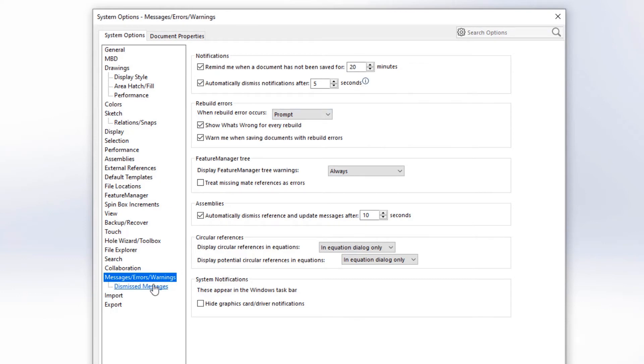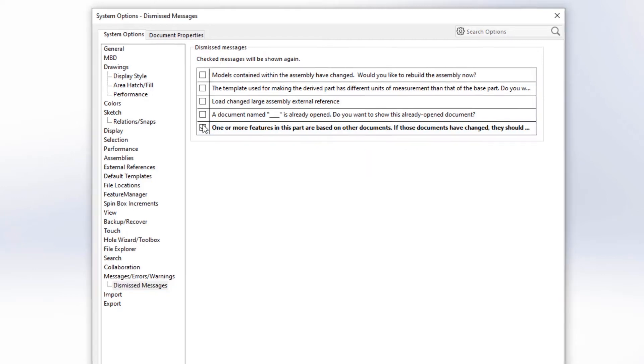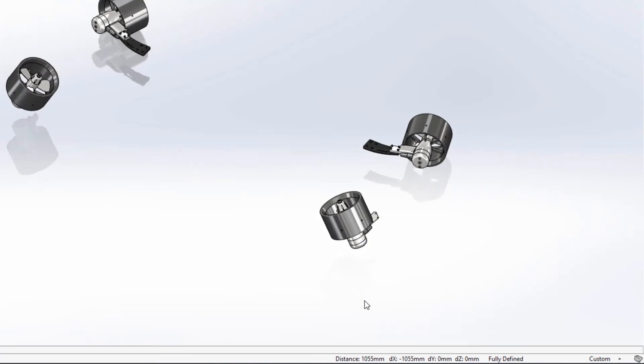Dismissed messages have always been easy to show again, but were sometimes truncated. Now, hovering over an item reveals the whole message, making it easy to determine if you'd like to show it again.